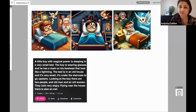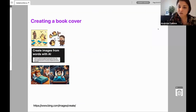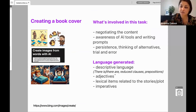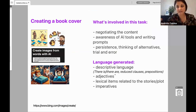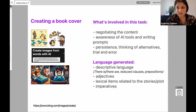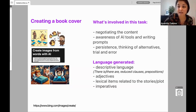Sorry I'm rushing a little because of time. The takeaways from this activity: students have to be aware of how AI tools work and how to write prompts; they have to be persistent and think about how to better explain to a machine what they want — lots of trial and error. The language generated was a lot of descriptive language, adjectives, lexical items related to the book, and lots of imperatives — telling the AI what to do. I used Bing for this one, from Microsoft. The students really enjoyed this activity.